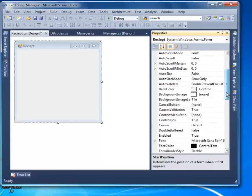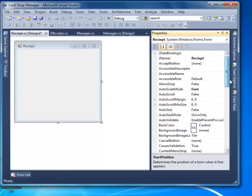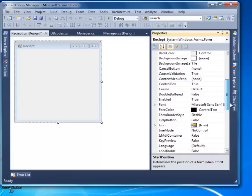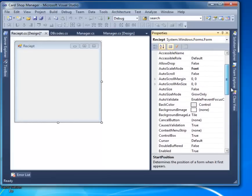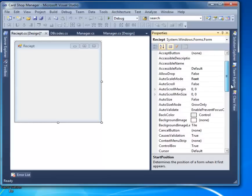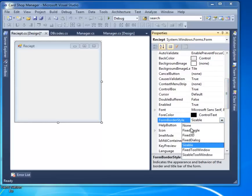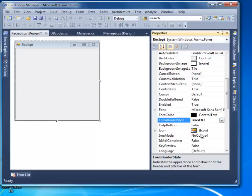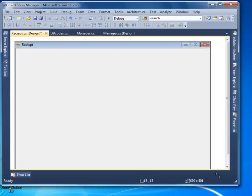Set some default properties for this form: start position to CenterScreen, and set the control box. You don't want it to be resizable because it makes the form look awkward, so make it Fixed Single or Fixed 3D. Make sure you make it big enough.